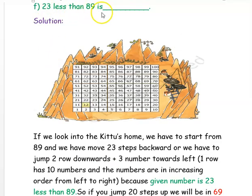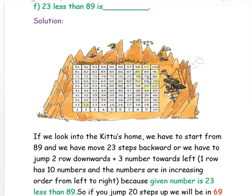The next question is: 23 less than 89 is ___. We start from 89 and reduce 23. We write 23 as 20 plus 3. For 20, we jump 2 rows up — from 89, jumping 2 rows up gives 69. Then we reduce 3 more by moving 3 digits to the left: 1, 2, 3 — landing on 66. So 23 less than 89 is 66.